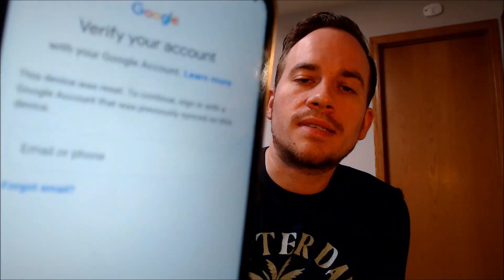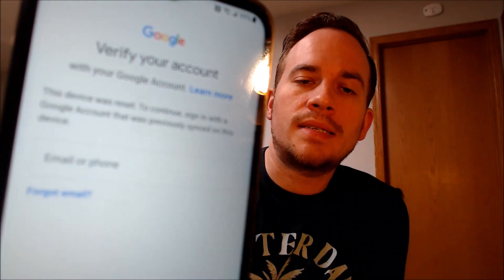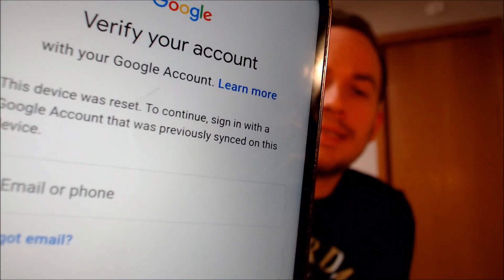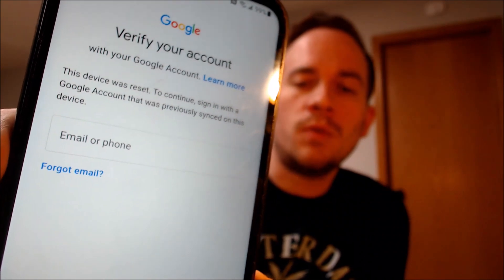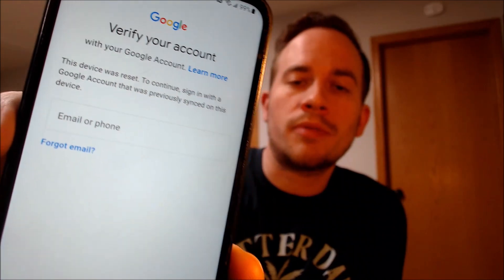Now here with us today, we happen to have a Samsung Galaxy A14 5G and this device does indeed have the Google account lock enabled because as we can see here, as we're going through the setup steps, we get to the screen that tells us that the device was factory reset and to continue on in the setup process, we have to sign in with a Google account that was previously used on the device.